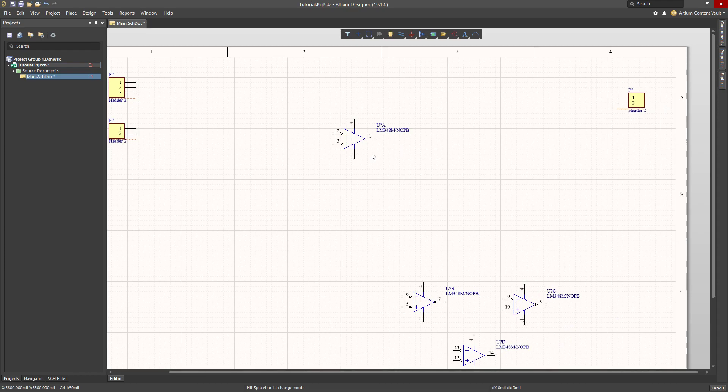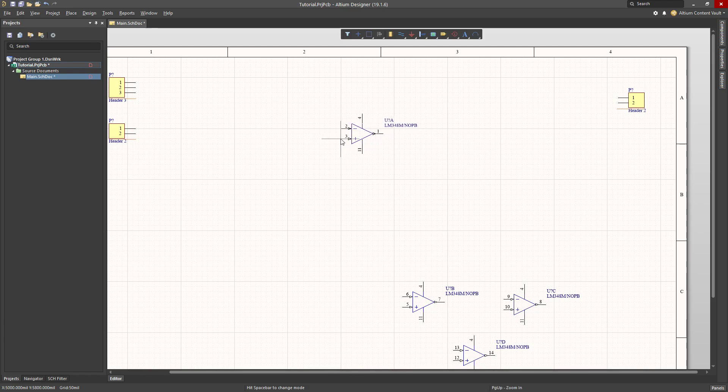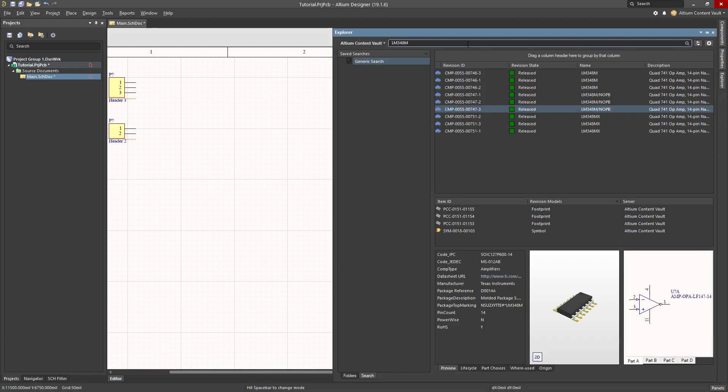The circuit that I'm building will be a little amplifier, so I need some resistors to actually build the standard kind of inverting amplifier design. For that, I'm going to come back over to the Explorer, and it so happens that for this design, what I want is a resistor, so I type res.